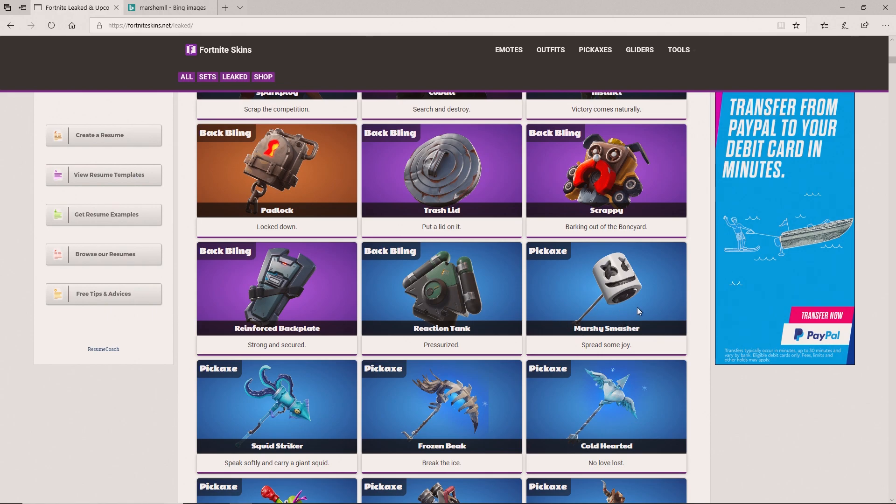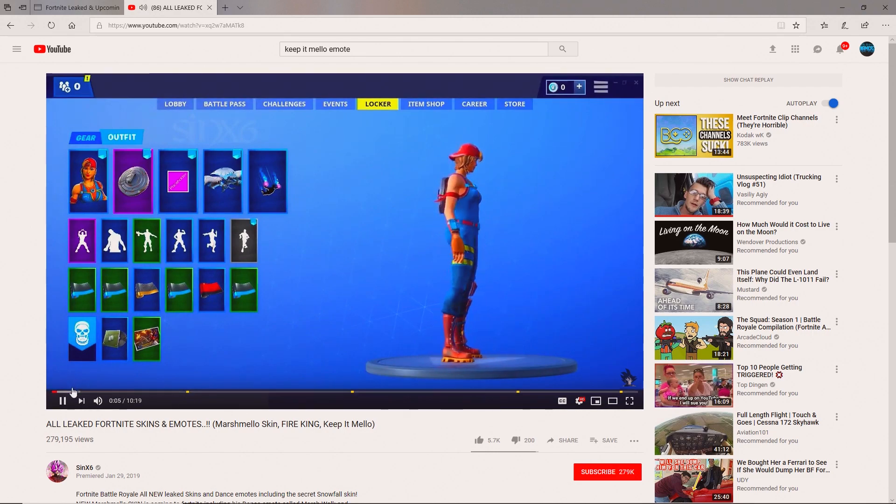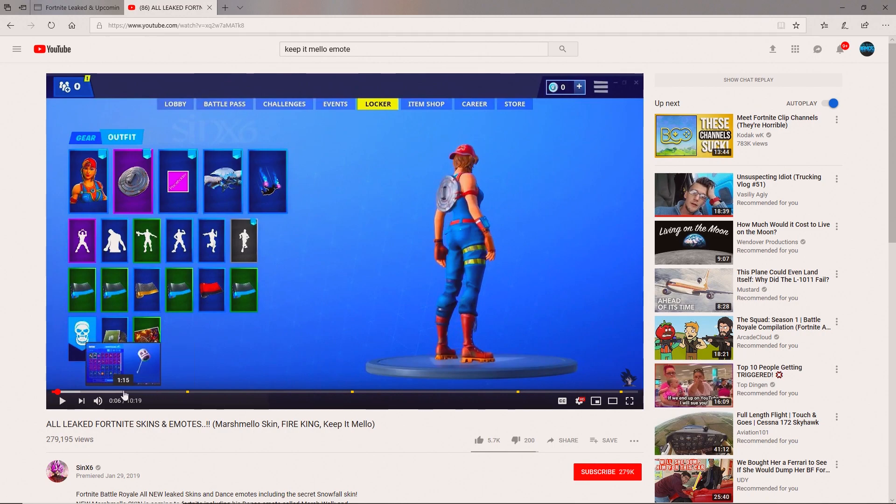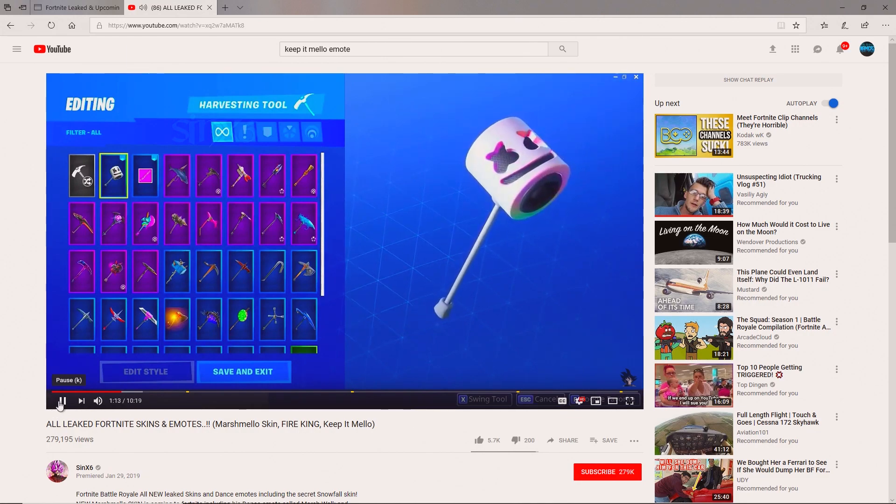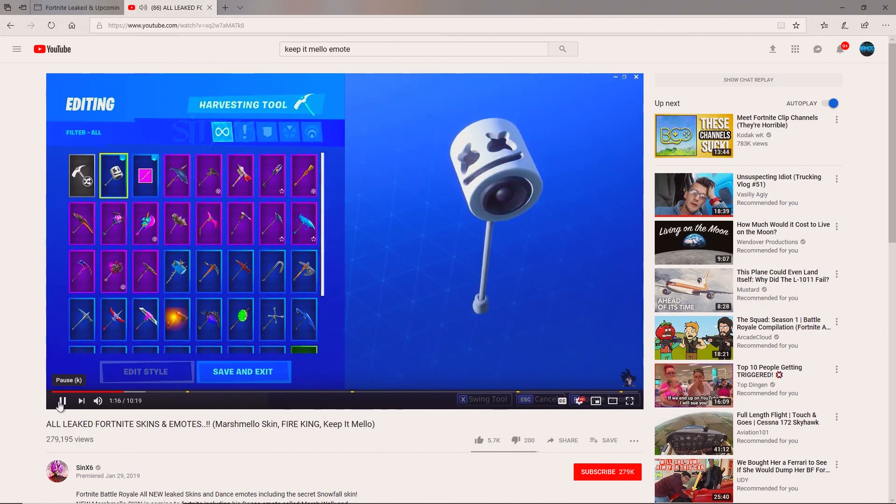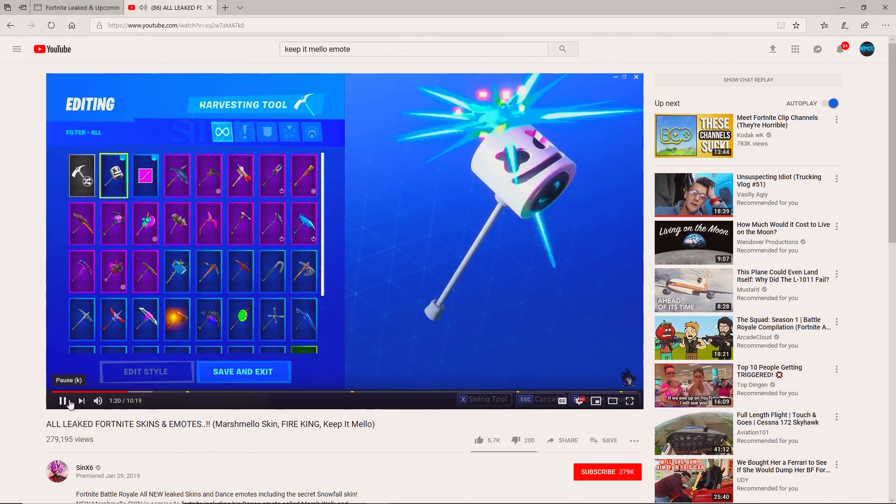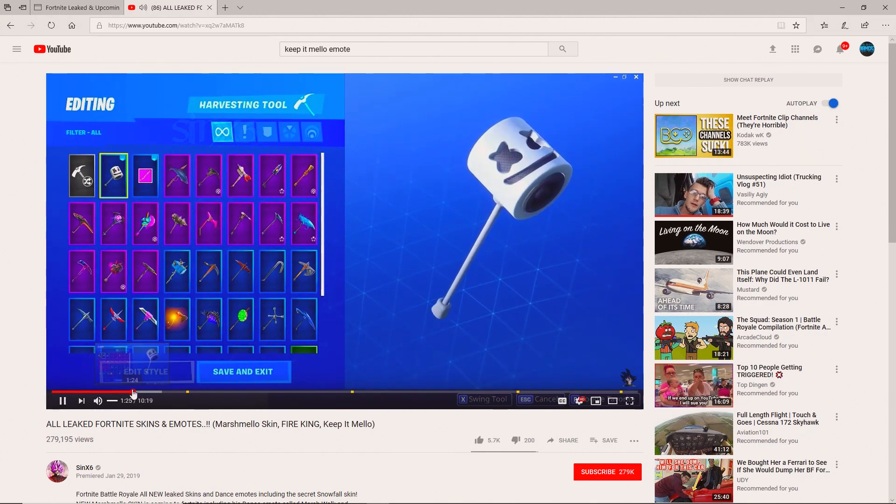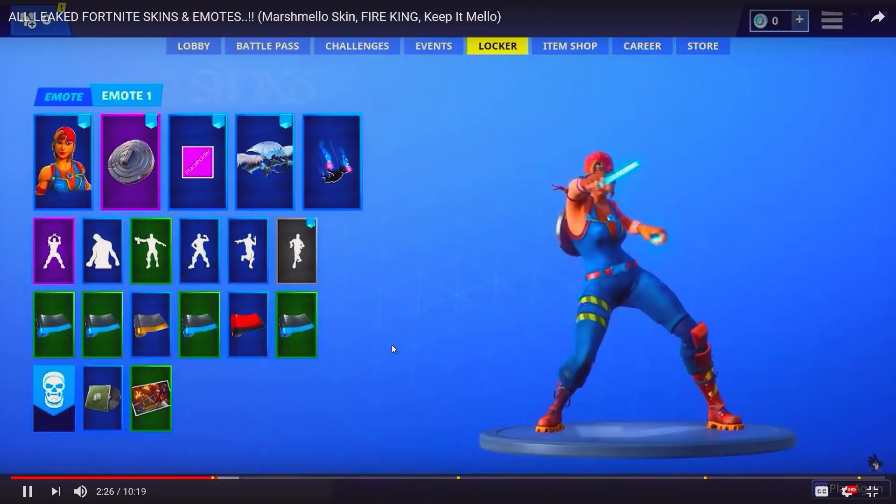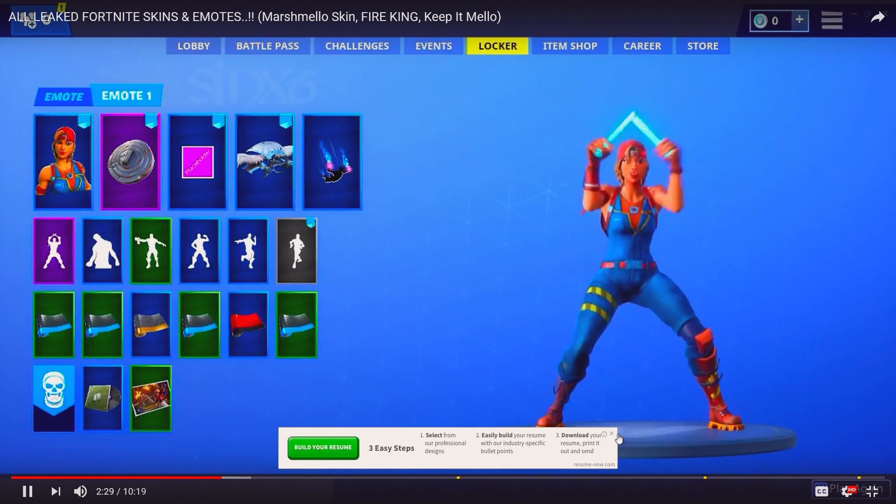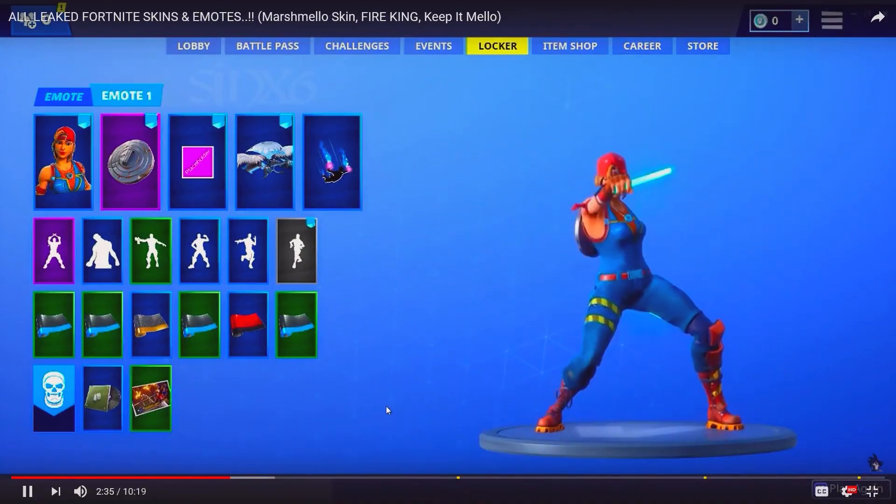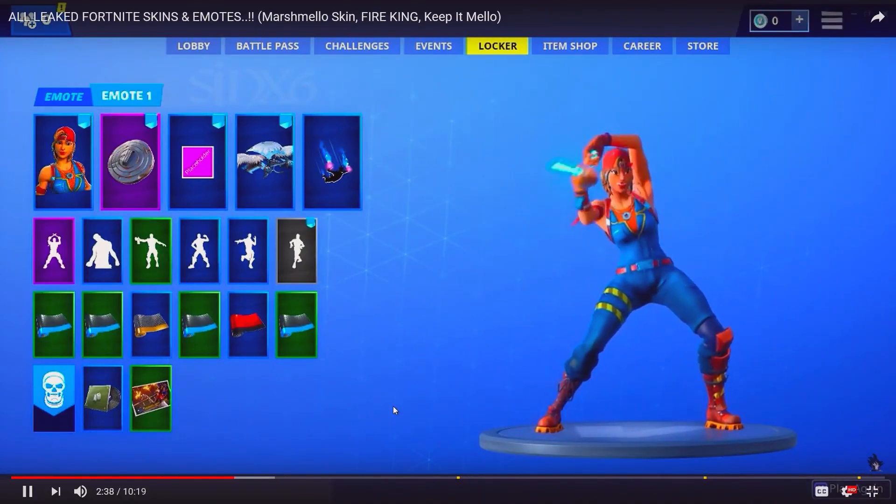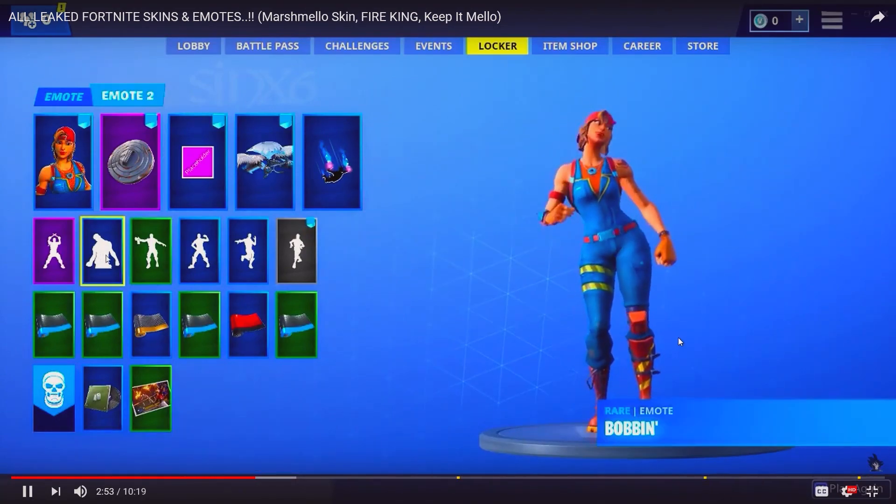We already seen those back blings, but we did not see the Marshmallow Smasher or the Marshy Smasher. That's insane, definitely gonna buy the whole outfit. I did find a video where they show all the leak skins and emotes. As you see this one, it lights up and that's pretty insane. It makes like the Marshmallow sound. Here are the glow sticks, that's honestly insane.